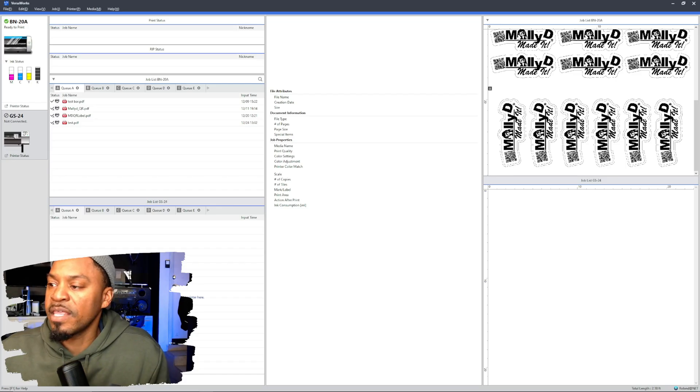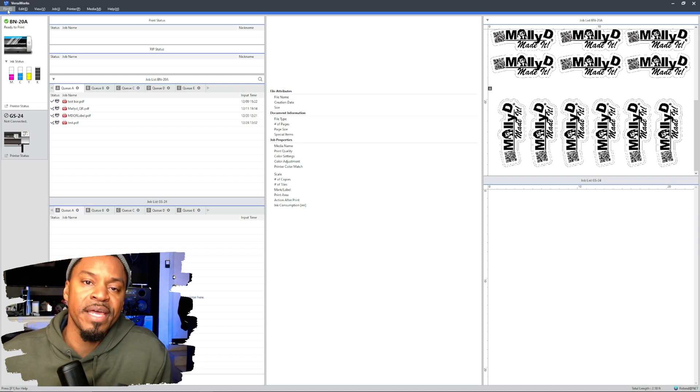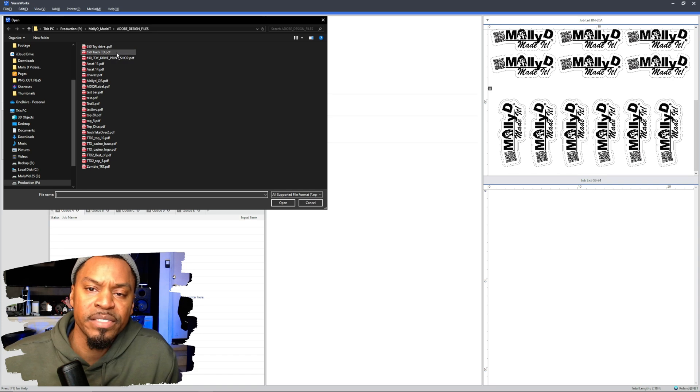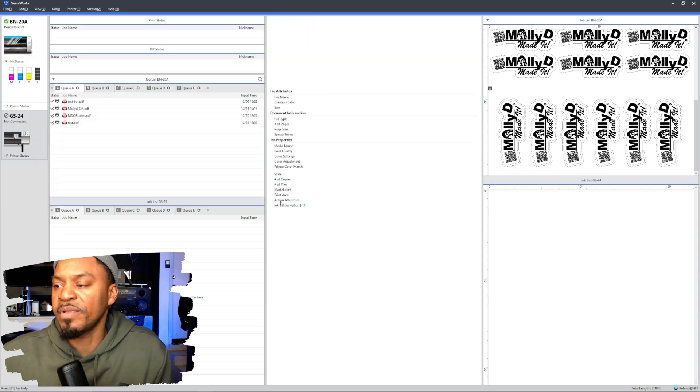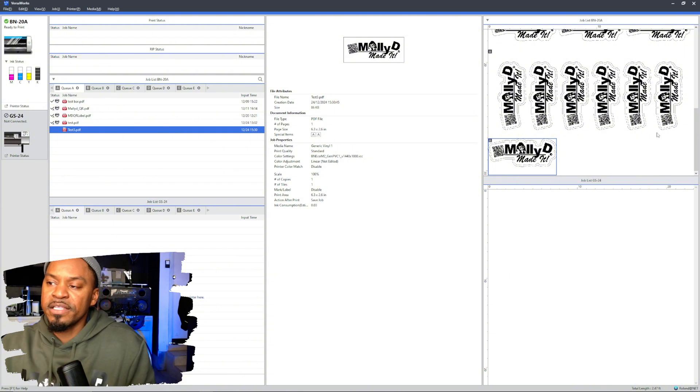These are other jobs I did, but we can go ahead to file, add job to queue. And where was test three? Test three. Then you go ahead and open that up and test three is in the queue.